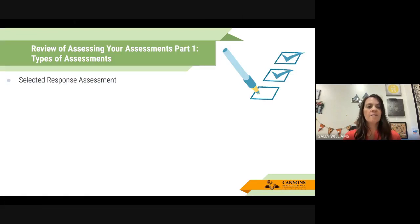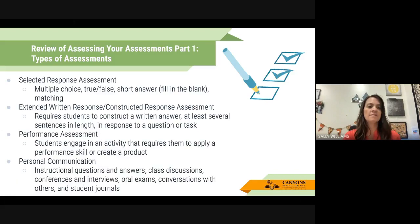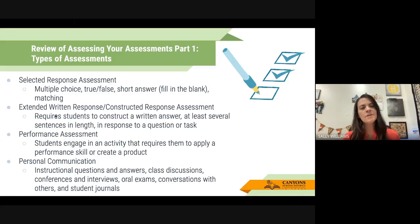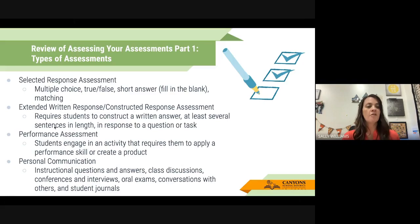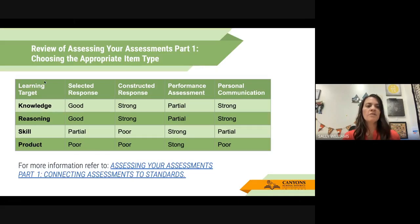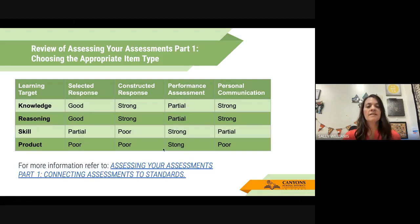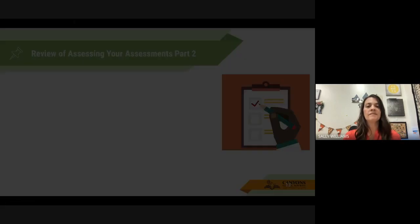Also in part one, Allison talked about different types of assessments. Today we're really going to focus on selected response assessments. There might be some extended short answer or fill-in-the-blank questions we can still analyze in Canvas, but we're mostly focusing on these types. We also learned about matching the learning target with the type of assessment and which types are best for certain learning targets. Here's the link to part one on Bite Size PD.